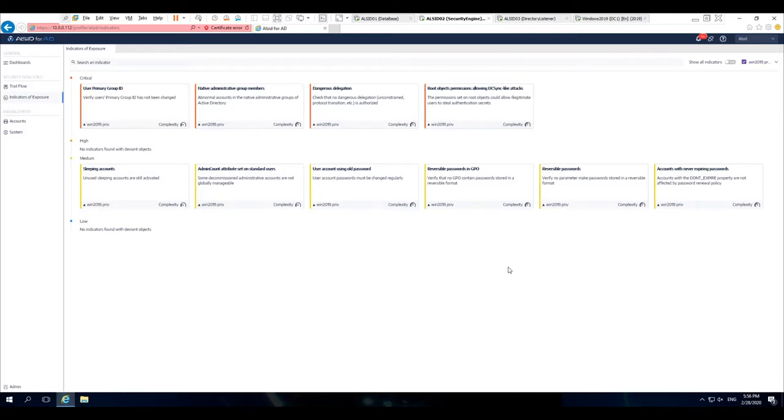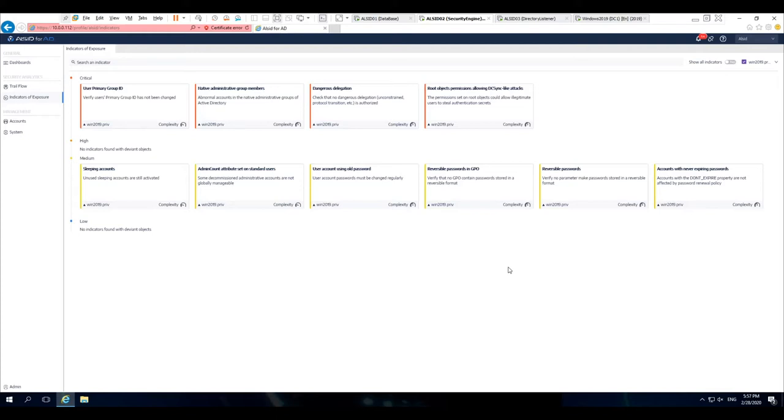Derek Melber here with Allsid. I wanted to give everyone a clear view on how Allsid for AD shows you detailed security paths that other solutions, such as AD monitoring solutions and even SIEM solutions, would not see. We're going to focus in this example, and of course this is just one example of many, on the admin count attribute.